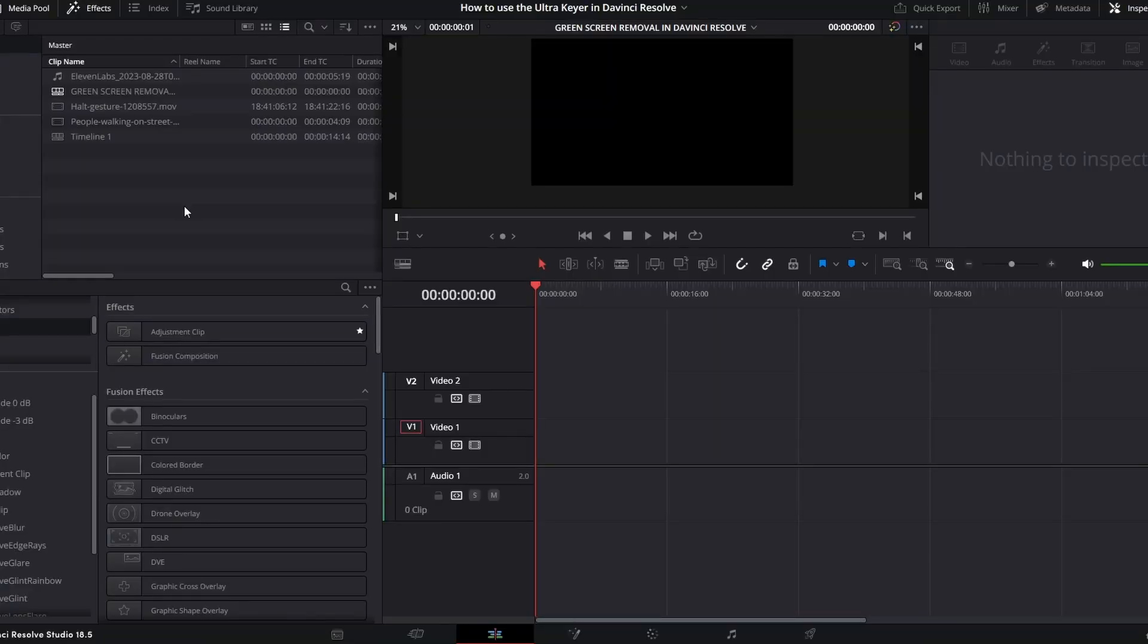So today I'm going to be teaching you how to key out a green screen in DaVinci Resolve using the Ultra Keyer.